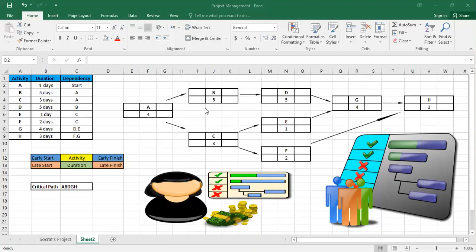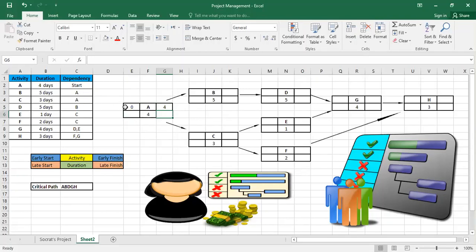We start with A — this is the first activity in our project, so it starts at time zero. Zero plus four is four, so four is the early finish. Then we know that B takes five days and depends on A, so we have to wait till A finishes. B starts on the fourth day: four plus five is nine. Also, C depends on A, so it also starts on the fourth day.